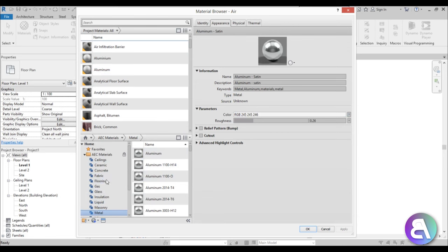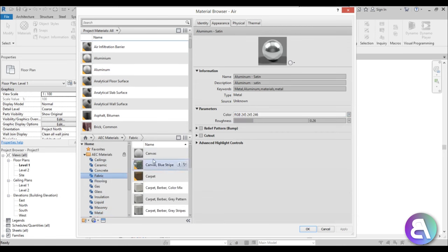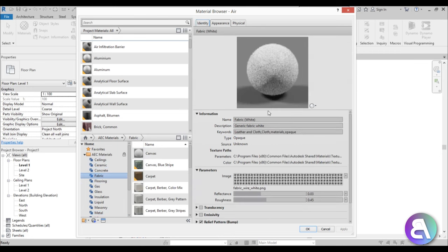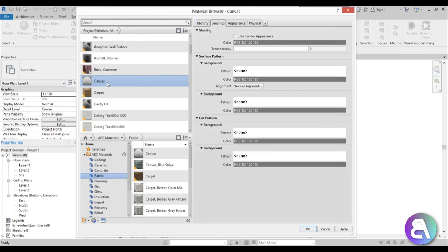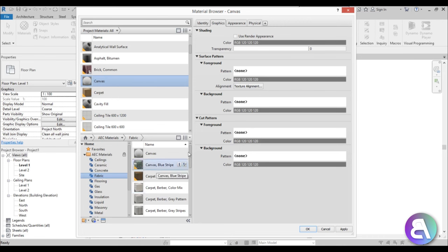So what does loading mean? If I go to Fabric and I want a canvas material, I open it up — you see you have this little 'Add material to document' button and you just hit that. It basically loads this material from your computer into your project. Now this material is in your project, and if you make any changes they are project-specific and won't affect the materials saved on your computer.